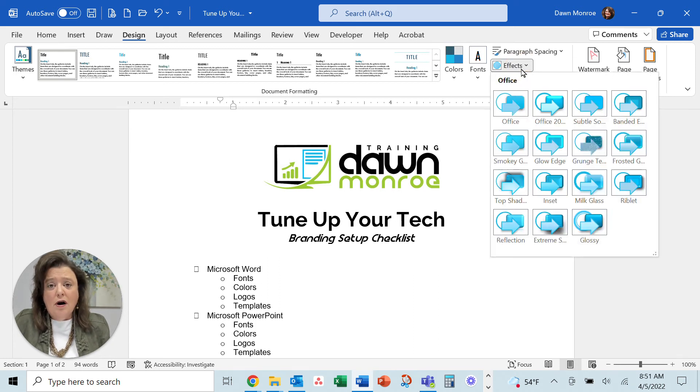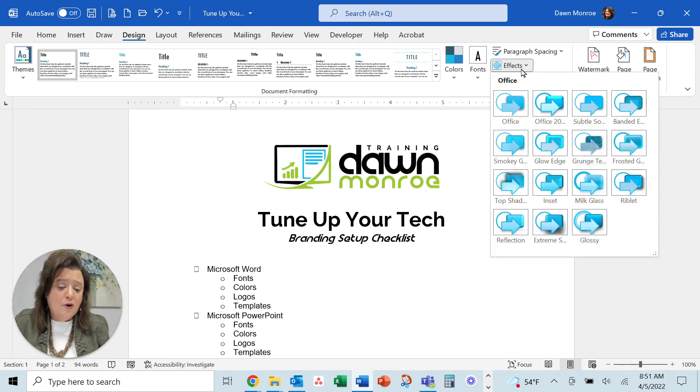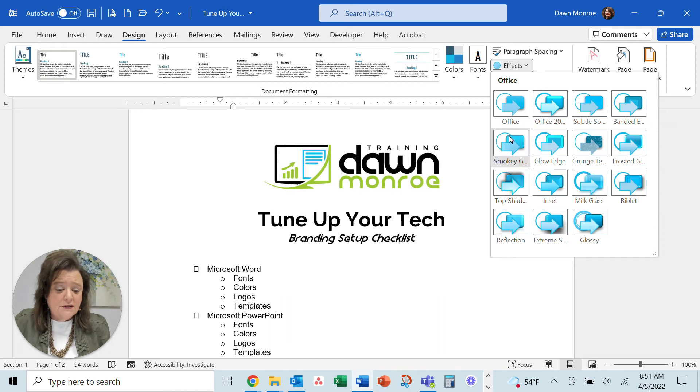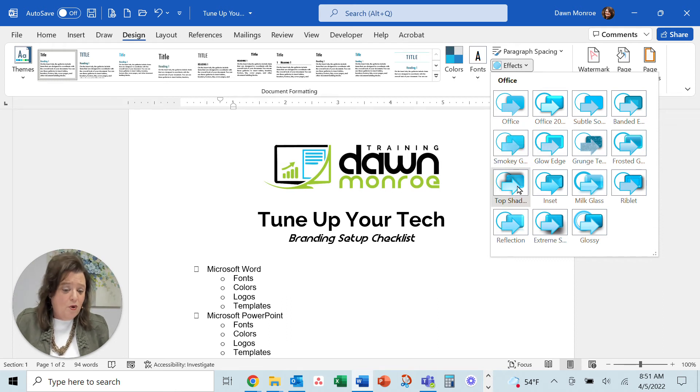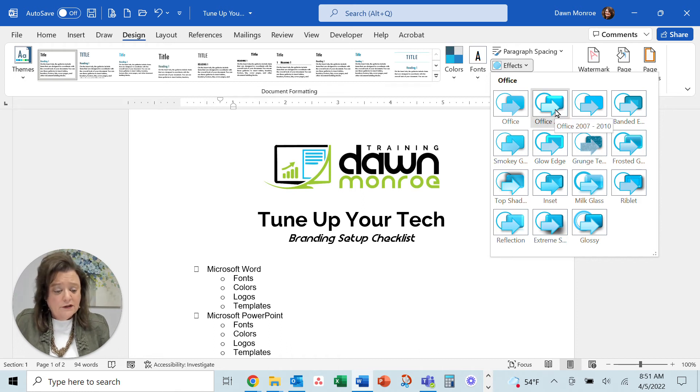Effects are like when you use charts or smart art. Do you want something standard or a little bit more shadowed or glowy or bubbly? So you pick which one you want.